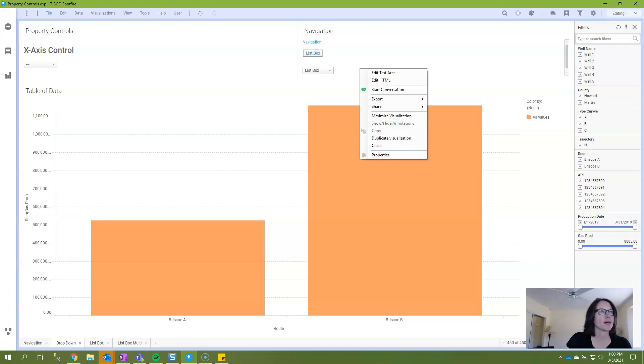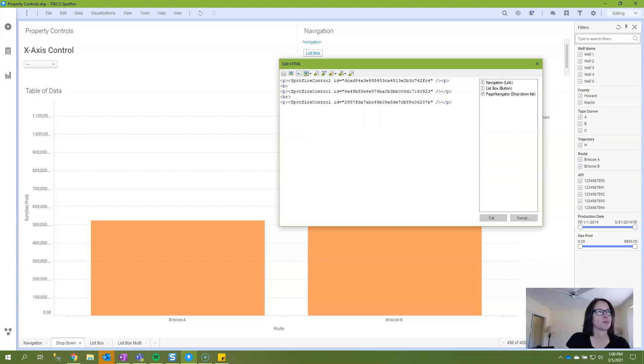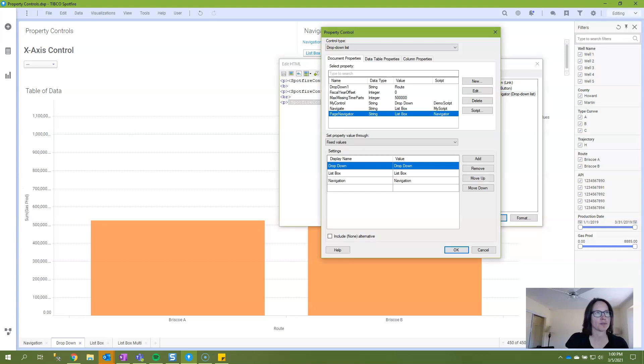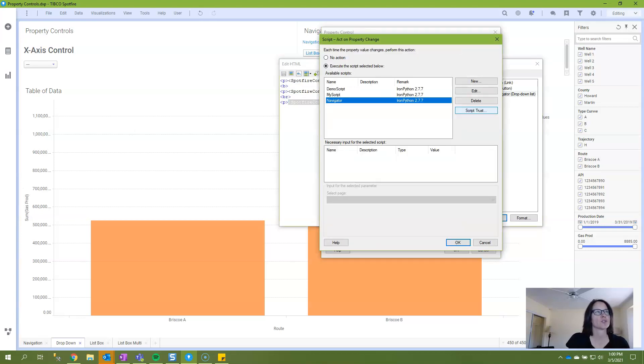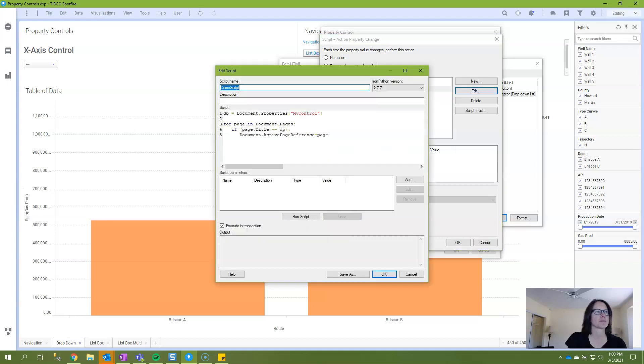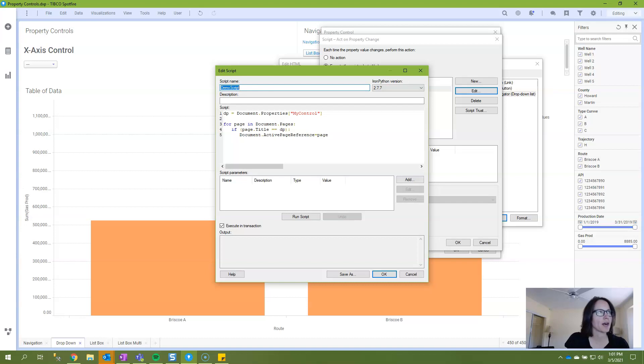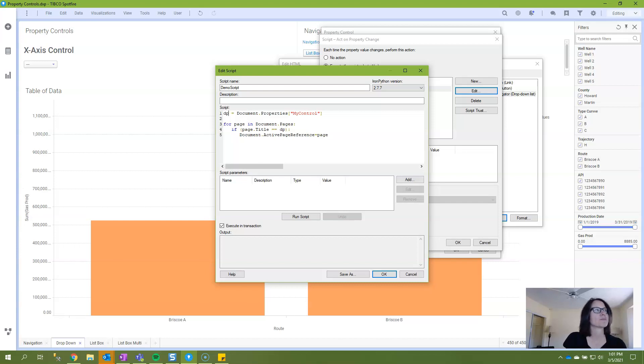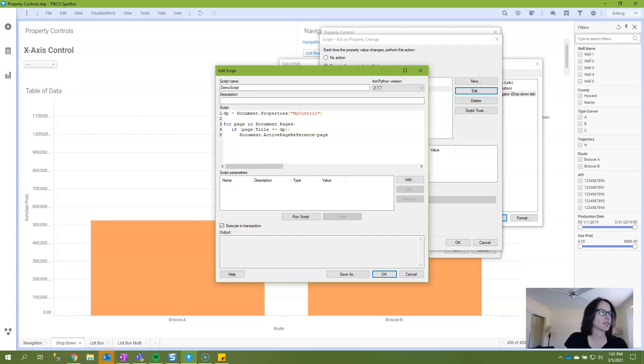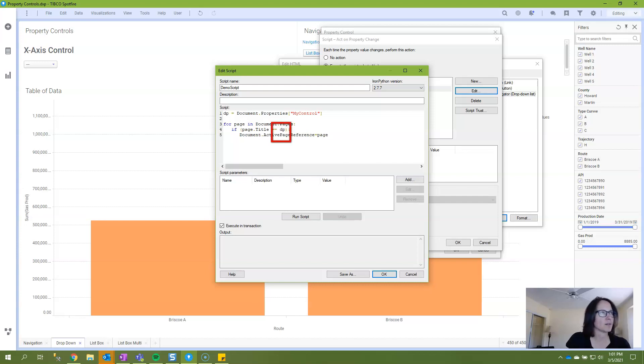Now, before I wrap up, I want to actually explain what this IronPython script is doing and how it works. So I'm going to navigate back to the script. Okay, so what's happening here is we have a developer created object called dp that is equal to the document property called my control. Because dp is a developer created object, this could be anything that you want it to be. And as long as you make sure that dp here, if you name it something different, is also updated here, it'll still work just fine.